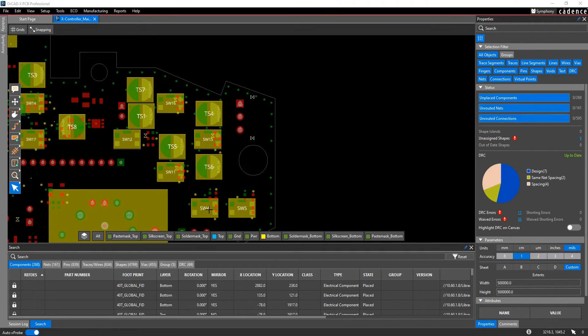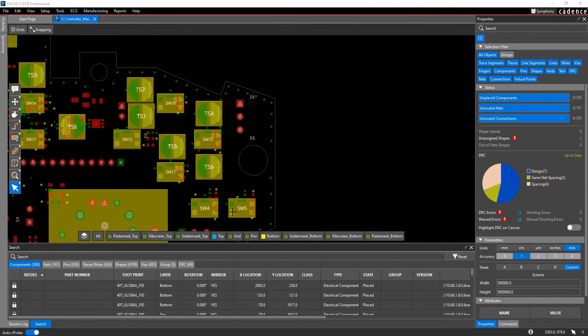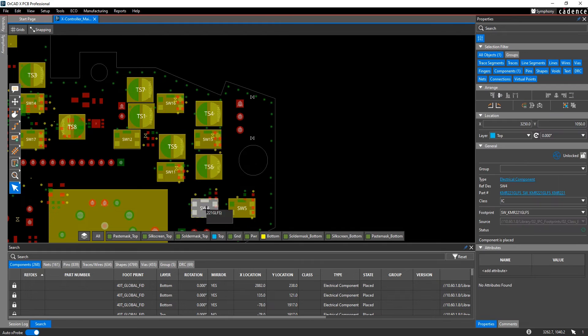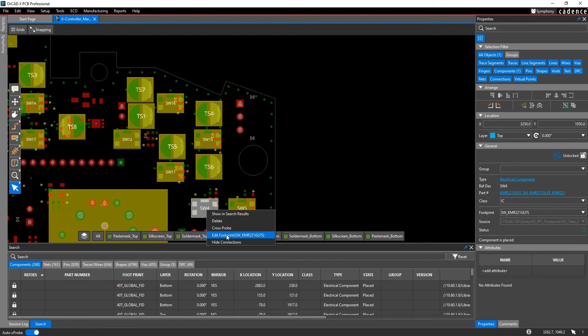For example, let's say you need to edit this footprint for all these SW devices. The first thing you would do is select the component, and from your right mouse button, choose Edit Footprint.